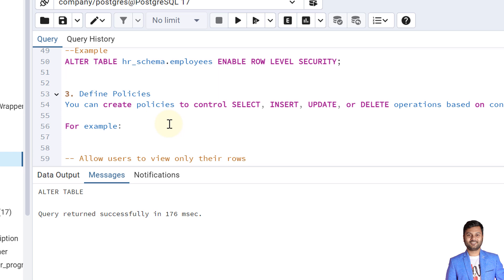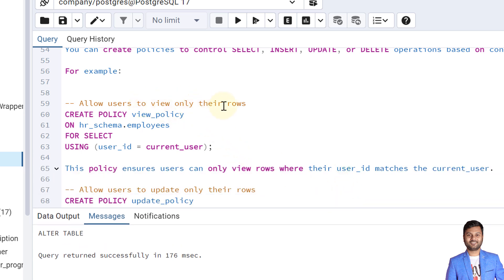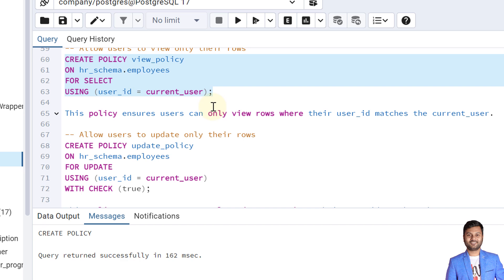We'll create policies to control SELECT, INSERT, UPDATE, and DELETE operations based on conditions. The first policy we create allows users to view only their own rows. The syntax is CREATE POLICY, then the policy name, then ON the table name, then the action FOR SELECT, and USING the condition that the userid column equals the current user. The policy is created. This policy ensures that a user can only view rows where their user ID matches the current user.